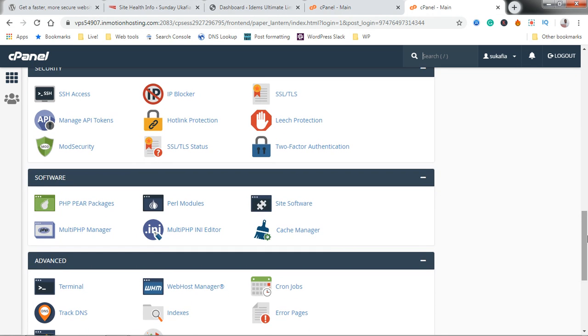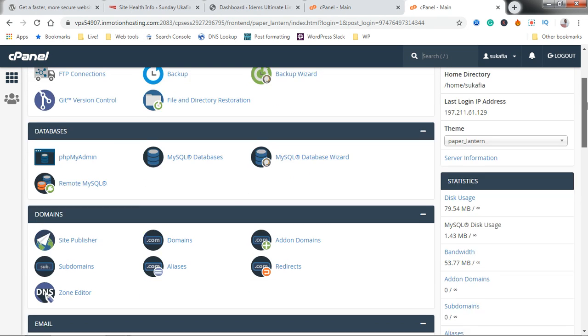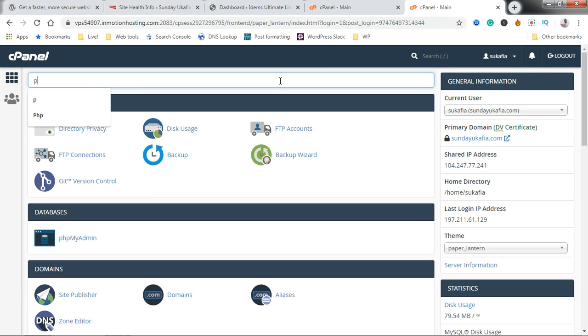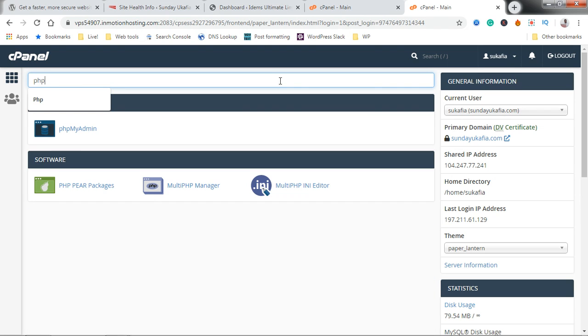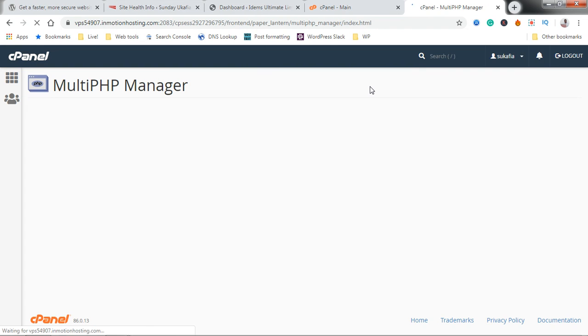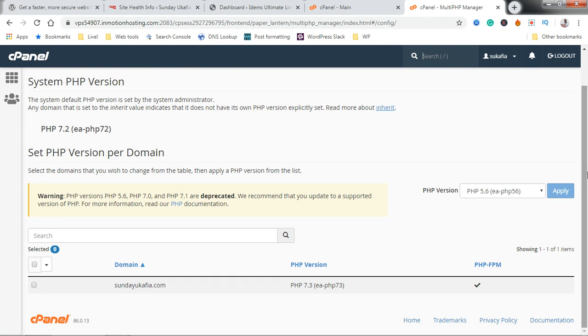You either will have to scroll down and find the Multi-PHP Manager or you just search for it. You can just search for PHP here and it will give you all the options. Just click on the Multi-PHP Manager.